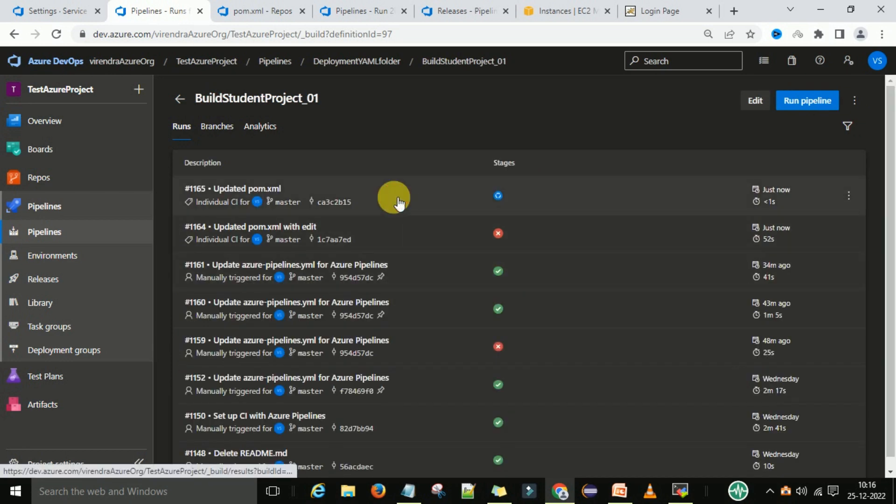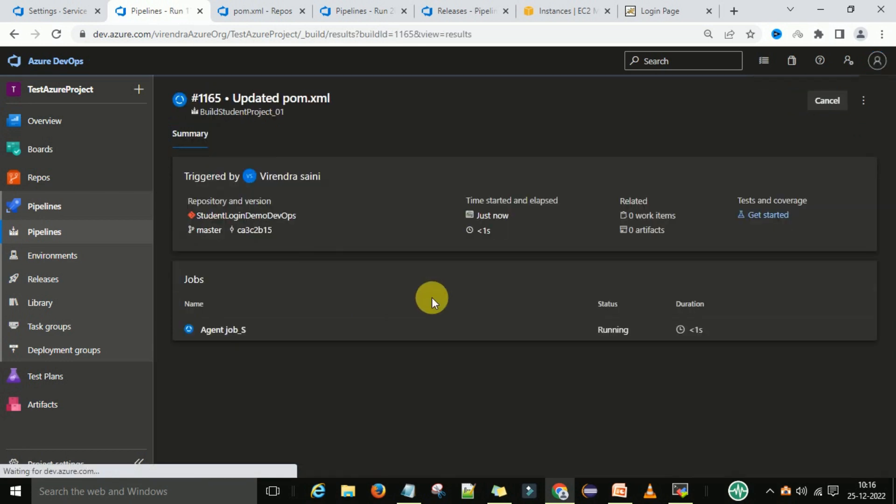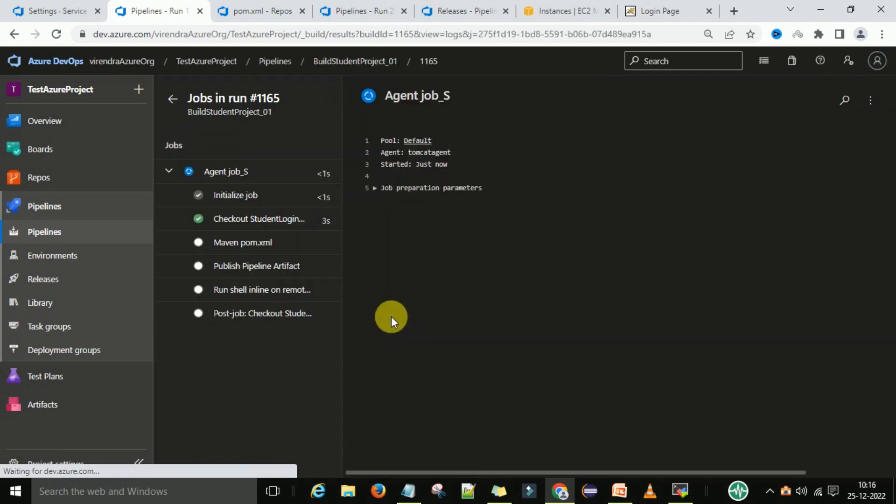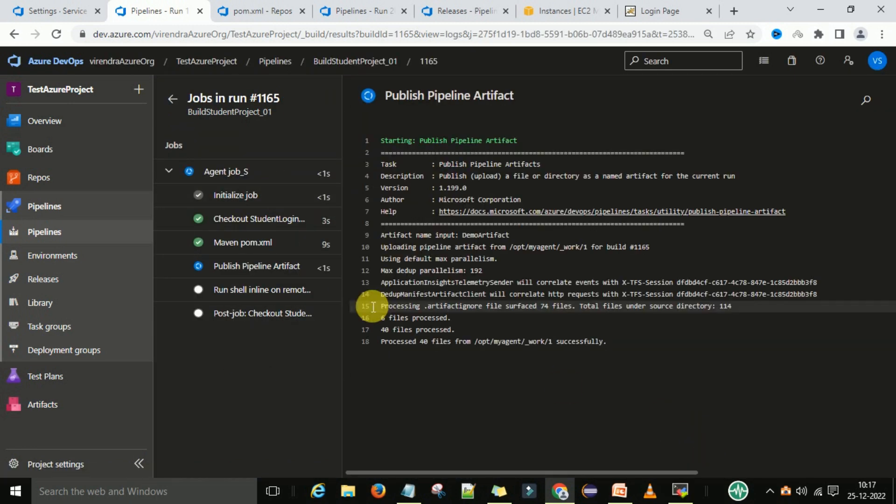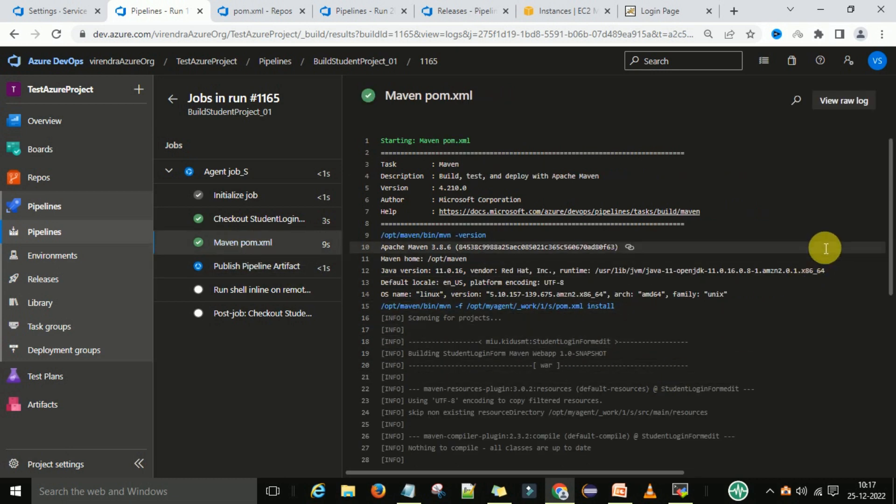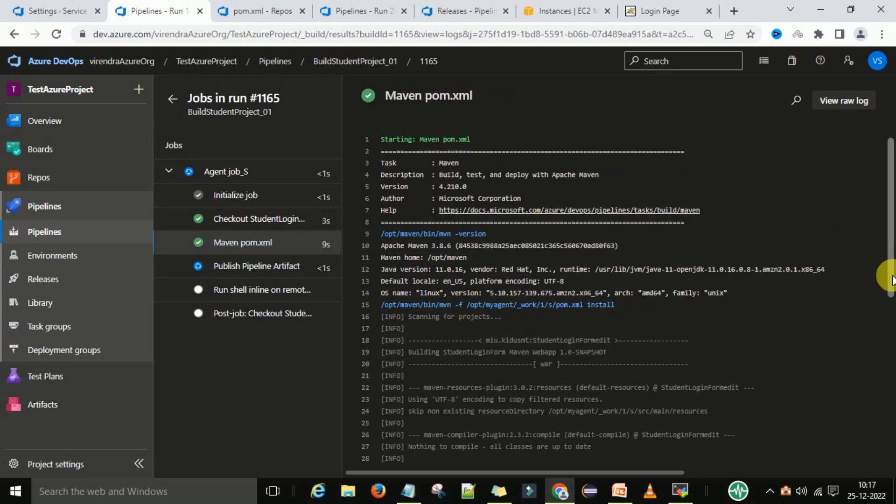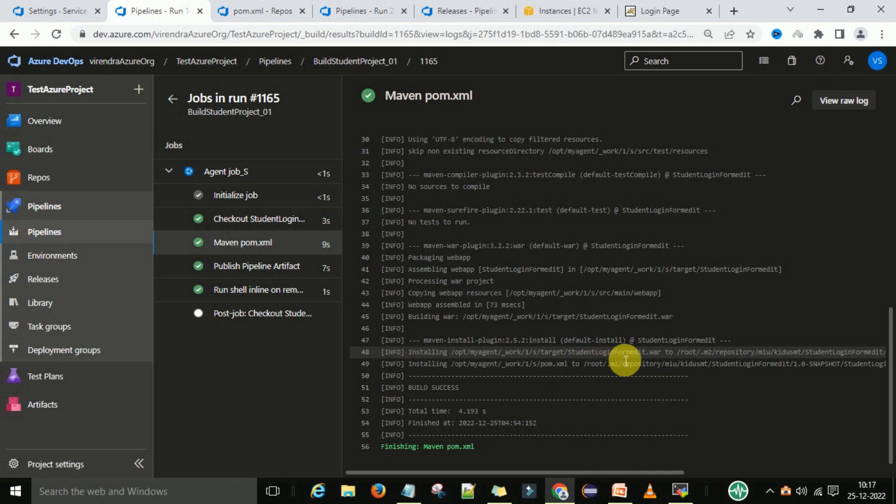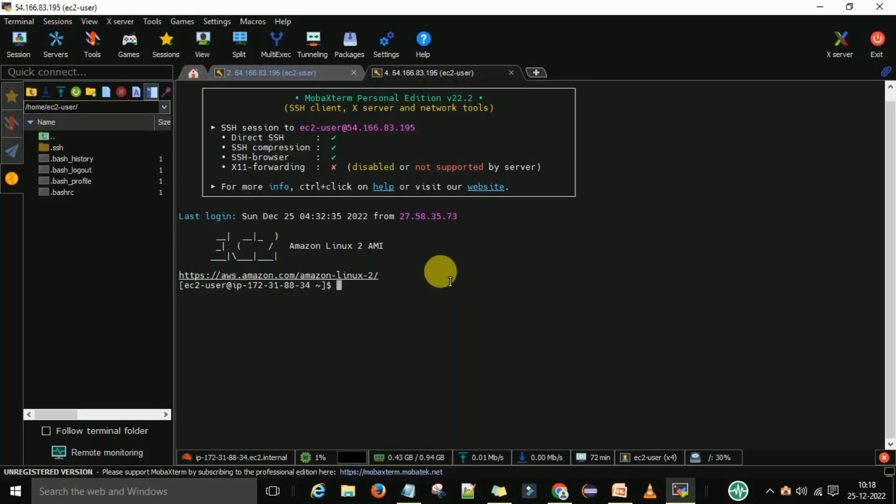Click on that one and the agent job is going to start. Maven is completed, so it generated the student login form edit.war file.